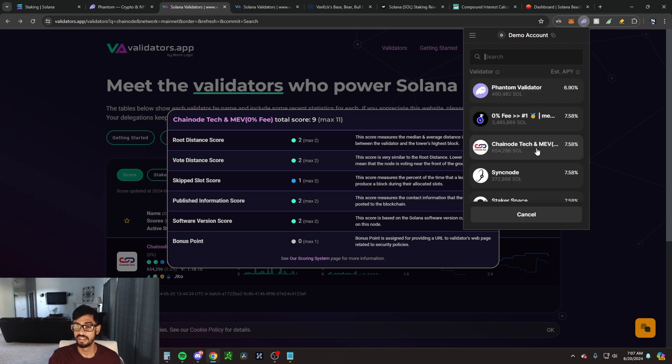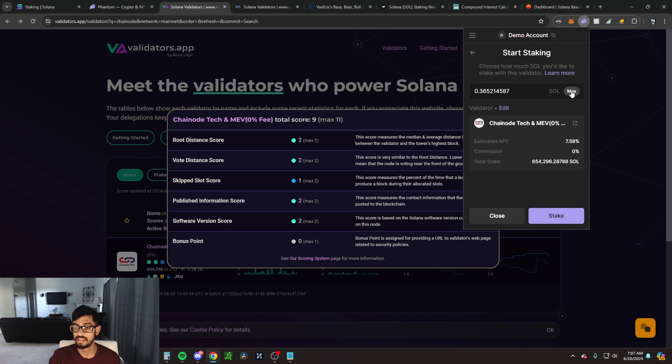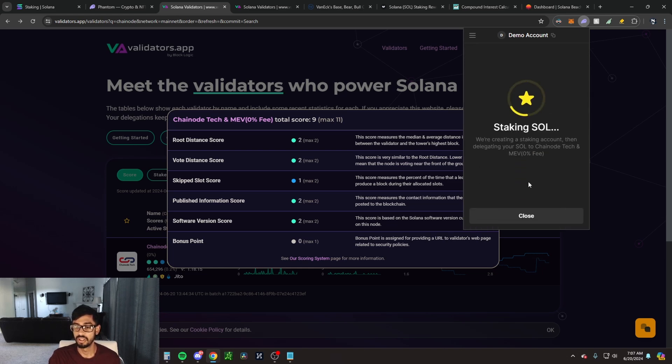Click on Chainnode Tech. Let's stake my maximum allowed of Solana, so we'll click on max and we'll click stake. It's going to create a staking account then delegate your SOL to Chainnode Tech.